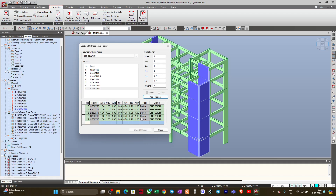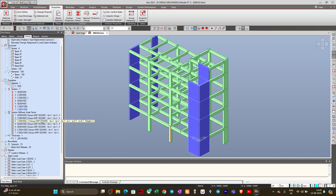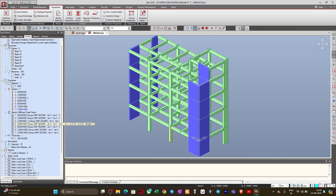So we have assigned the seismic stiffness modifiers for the beams and columns. I will now close this. Once we have defined the stiffness modifiers, they will be reflected in the tree menu. You can see the Section Stiffness Scale Factor — everything is defined there. Now I will be applying the stiffness modifier for the wall.